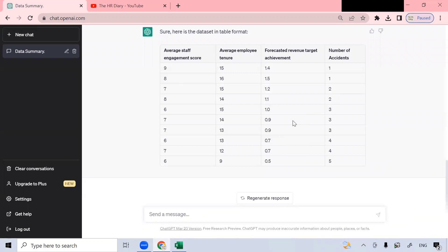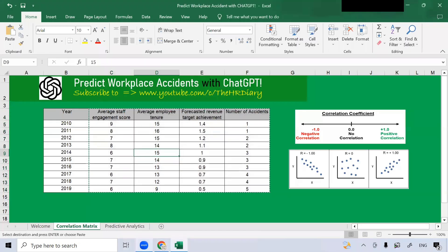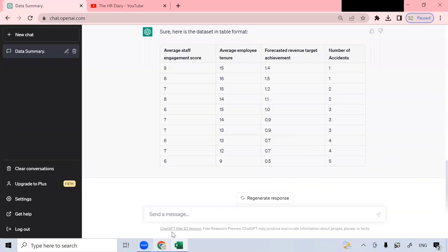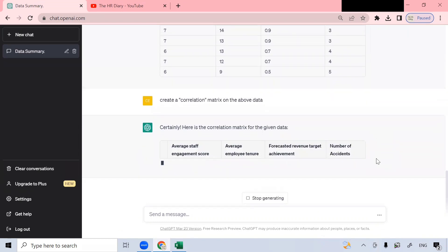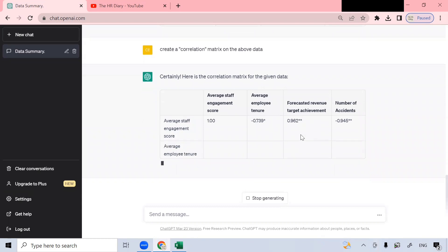All right, this table looks like the original table. Now I want ChatGPT to run a correlation matrix on this data. To do this, let's type: 'Create a correlation matrix on the above data.' Then I click this button, and there it's creating the correlation matrix.